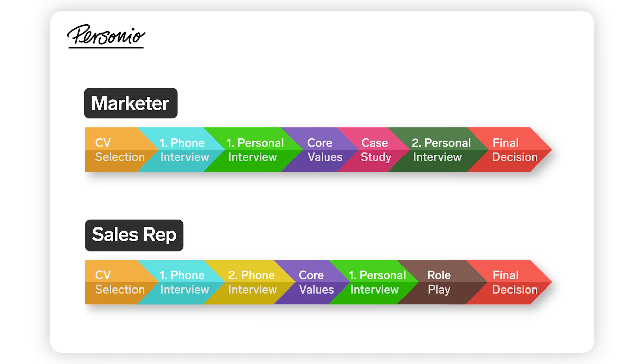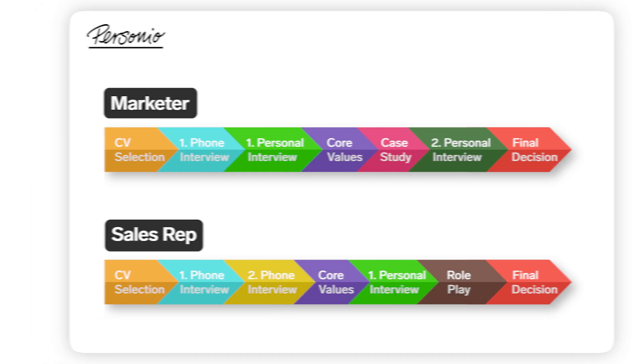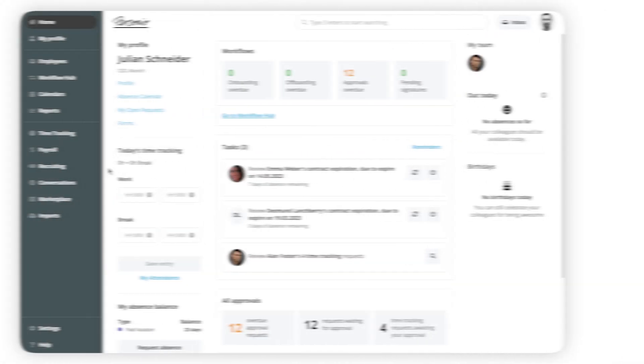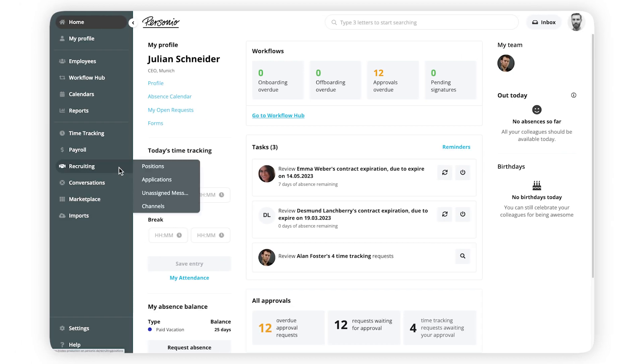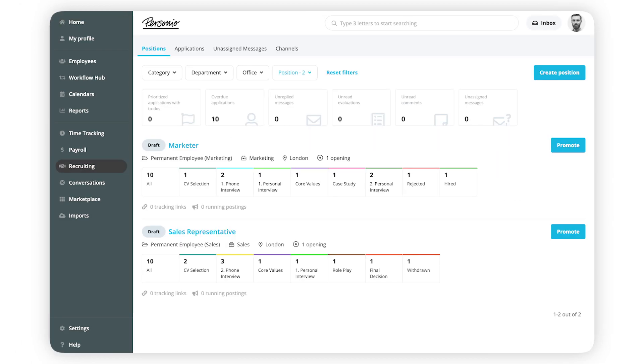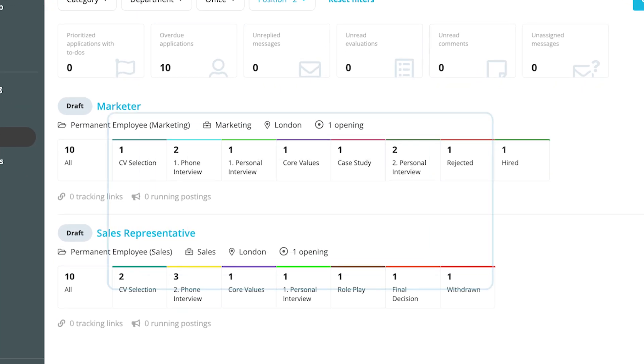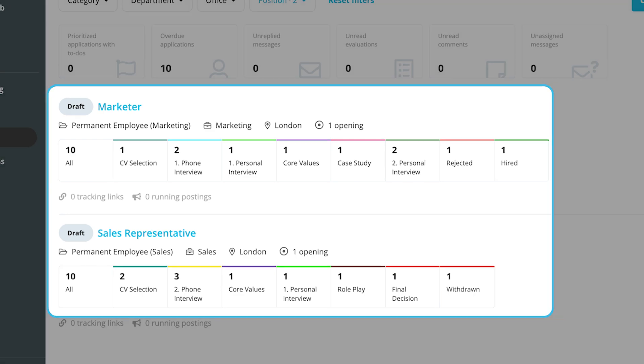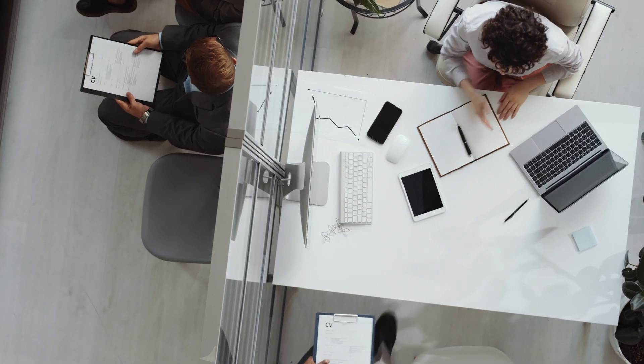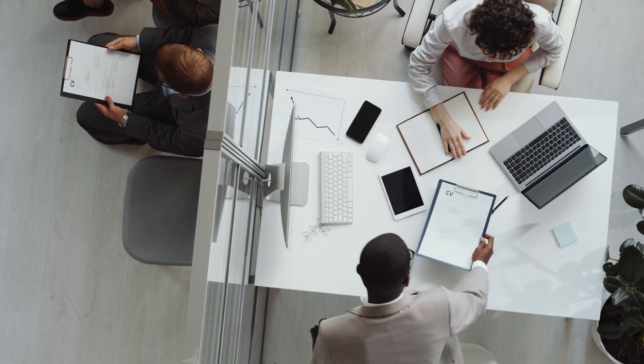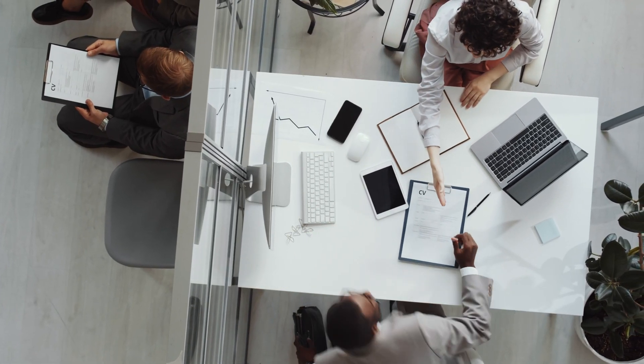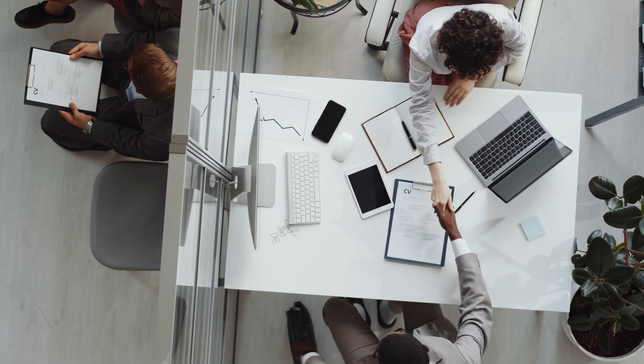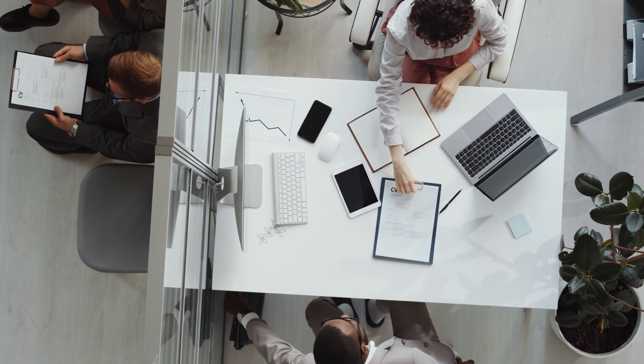Thanks to this, you can build a tailored application process. You can see how many candidates are in each recruiting state at any given time and identify candidates who have been in the same one for too long. As a result, the recruiting process will be faster and more efficient.